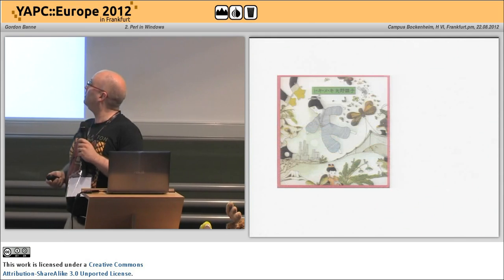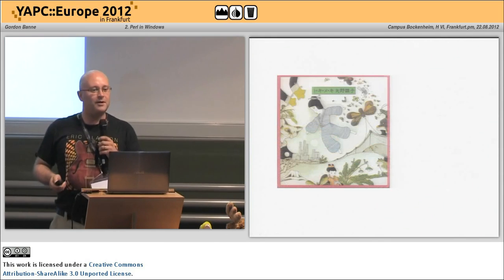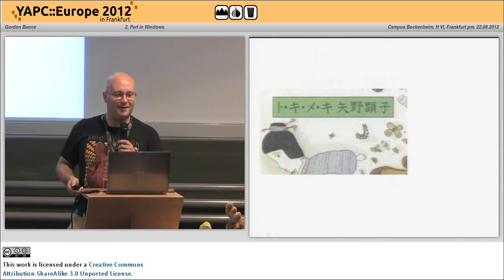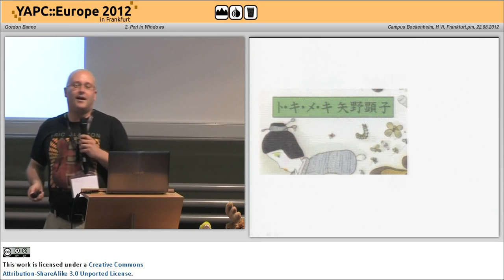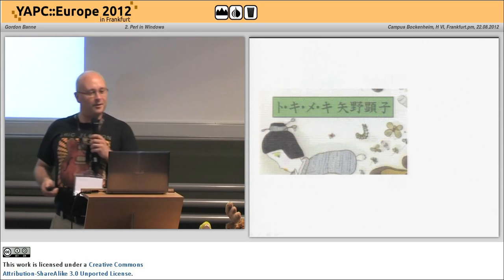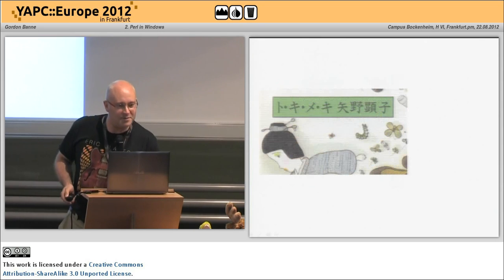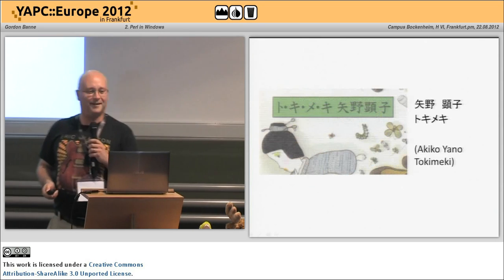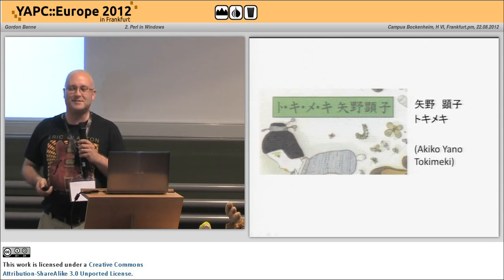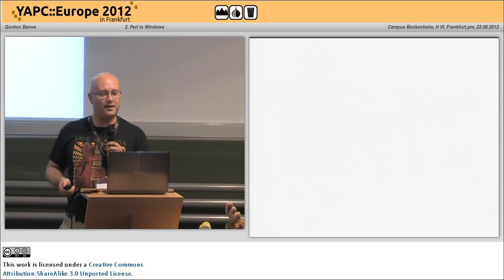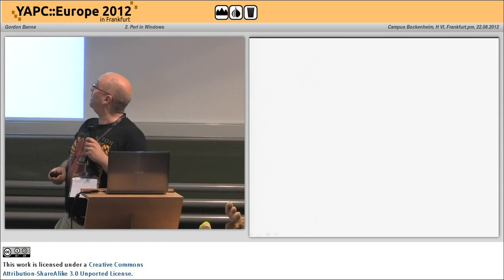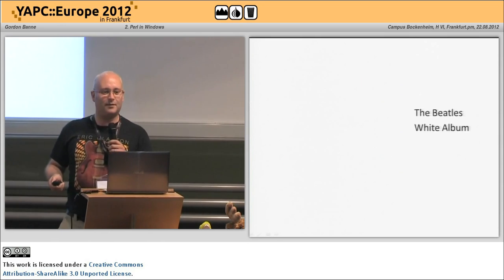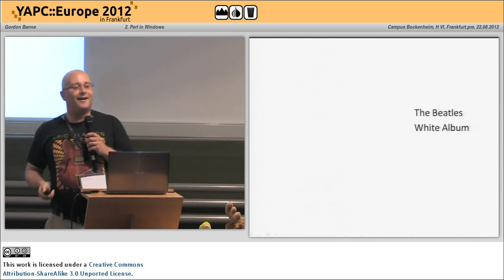And as you can see — oh, sorry, you probably can't read that. Will that help? Yano Aikikon no Tokimeki is the disc there. And lastly, a bit closer to home — you spotted that.